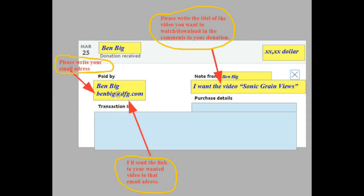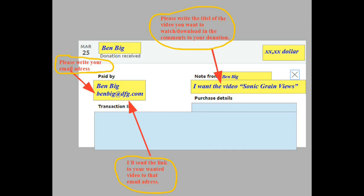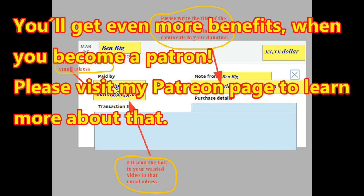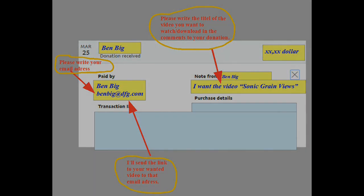And here is how you get it. First, you donate via PayPal an amount of your choice, mention an email address you want the video link sent to, and write which video you want to view or download in the comments of your payment order. Second, PayPal sends your money, your email address, and the title of your wanted video to me. Third, I'll send a link to your video to the email address you mentioned with your payment. Fourth, enjoy your video.